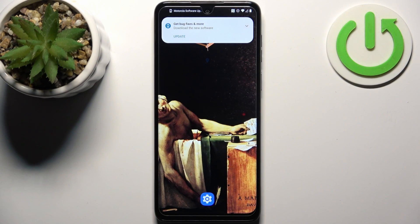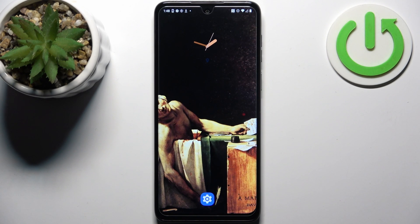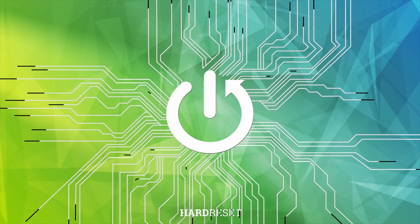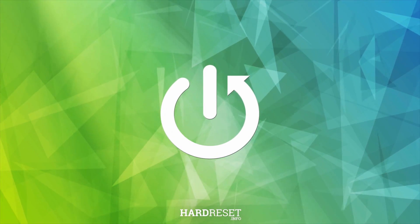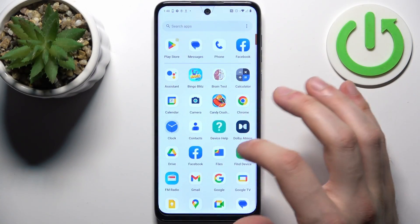Here I have the Motorola G14 and today I'm going to show you how to transfer files from internal storage to SD card on this device. So firstly, let's open the Files application.